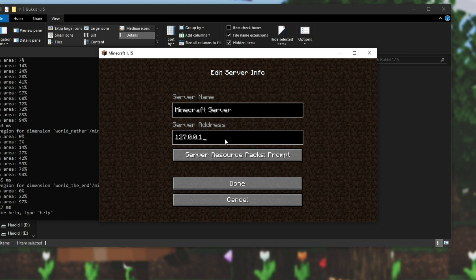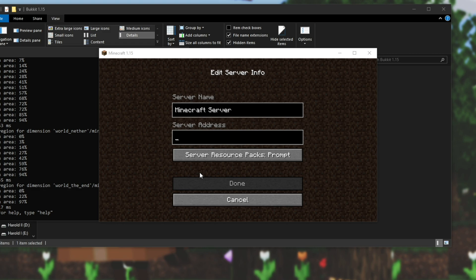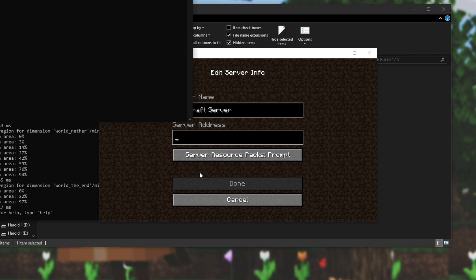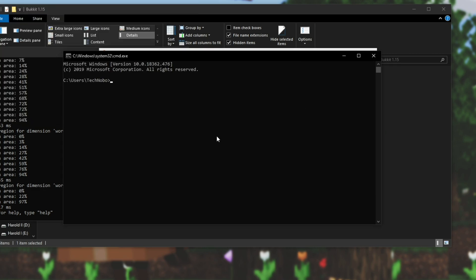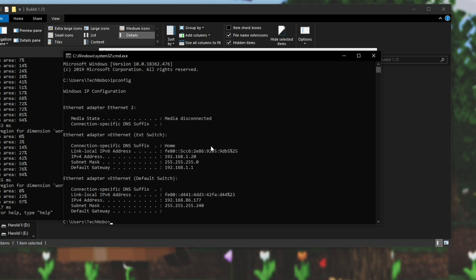If you want other people to join on the same local network, say a computer next to you, then all you need to do is hold start and press R. Type in cmd, hit enter, and a new command prompt window will pop up. Type in ipconfig, hit enter.